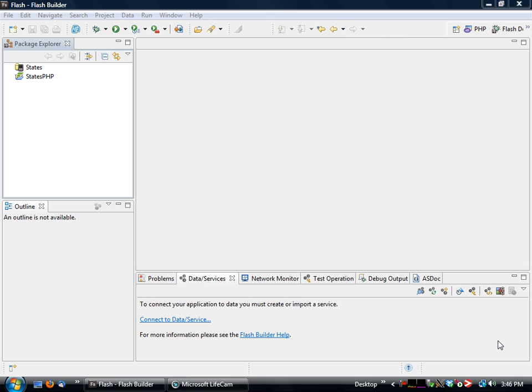So basically the way this works is we have two projects that are set up in our individual IDE's workspace. In this case, it's just going to be a project that shows how to list out the individual states, and it's going to be based off of a remote procedure call that's going to be made to our PHP backend.